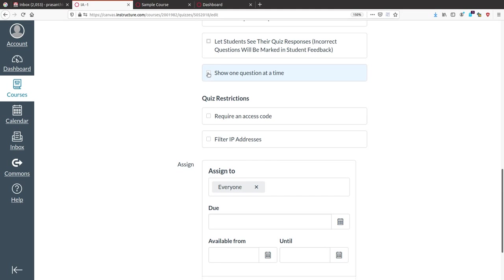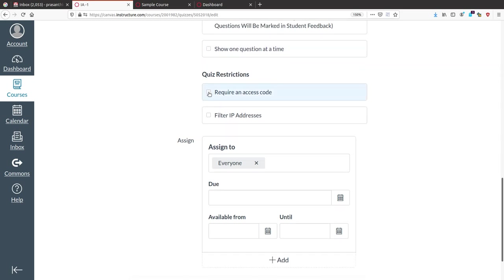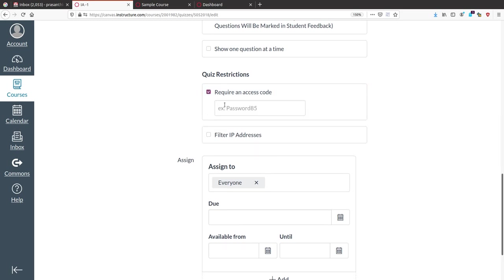Next, choose whether to show one question at a time or multiple questions. If you want only one question shown at a time, enable that. The next important option is 'Quiz Restriction' — a second level of security. If you enable it and give a code like 12345, students can only start the test by entering this access code, regardless of the scheduled time.